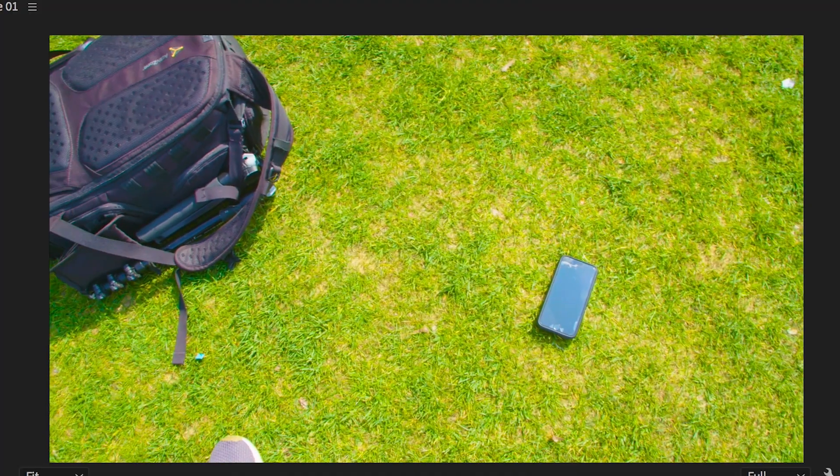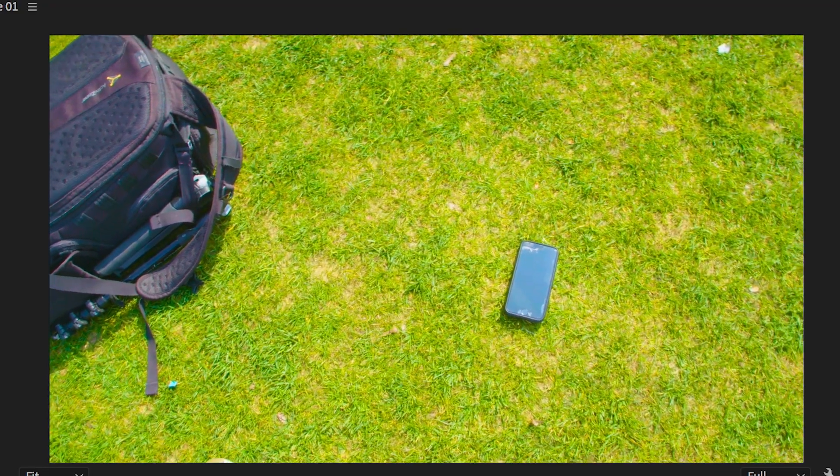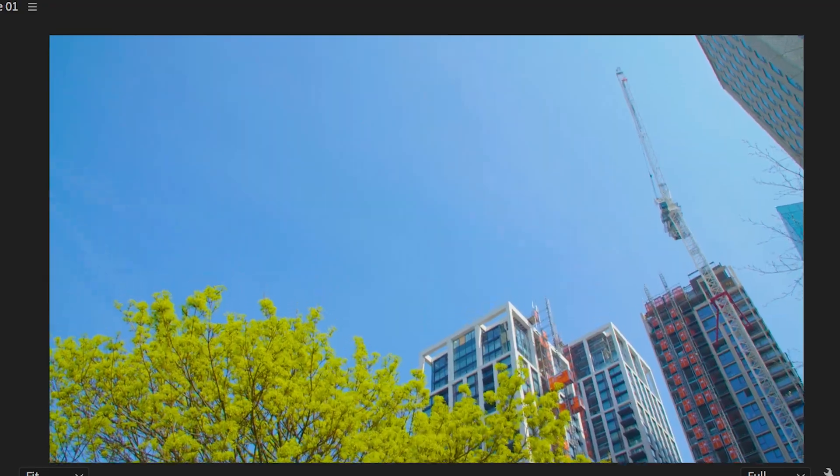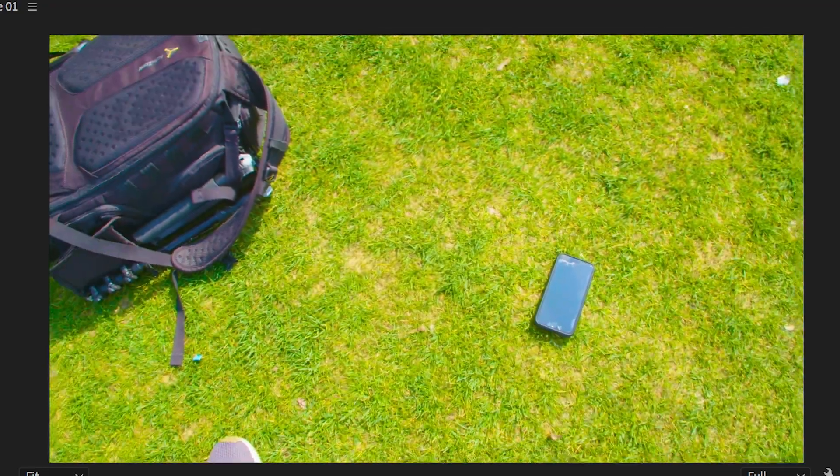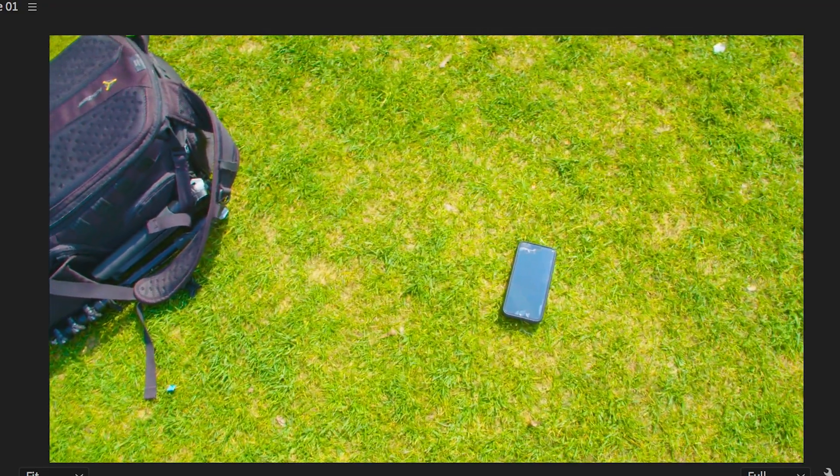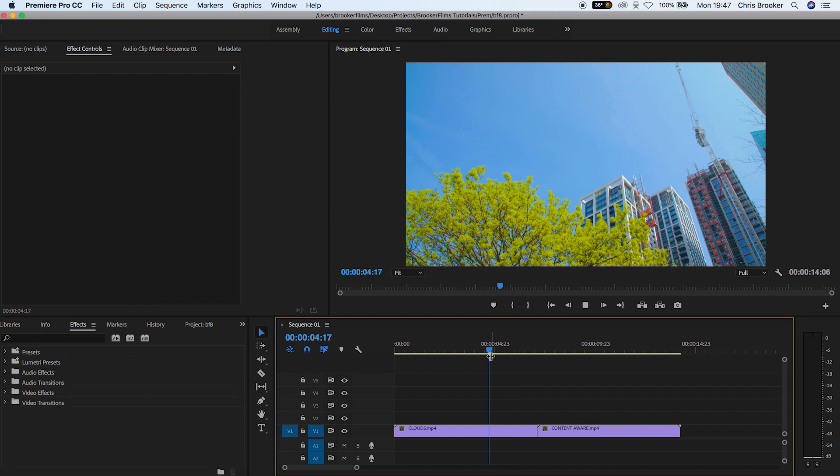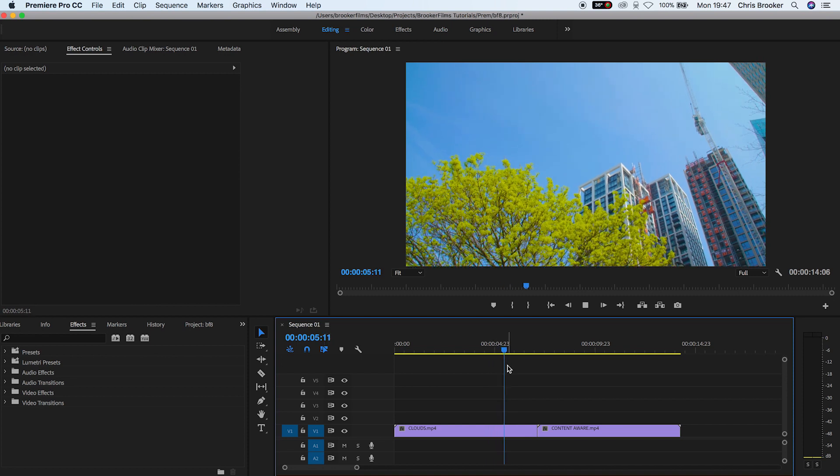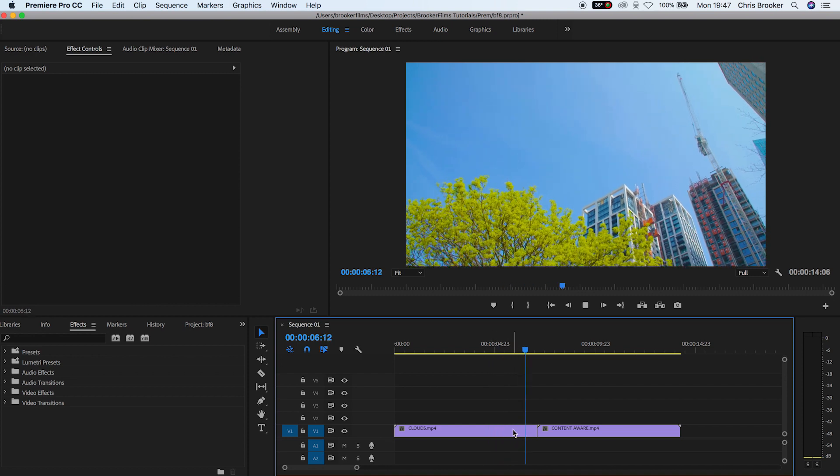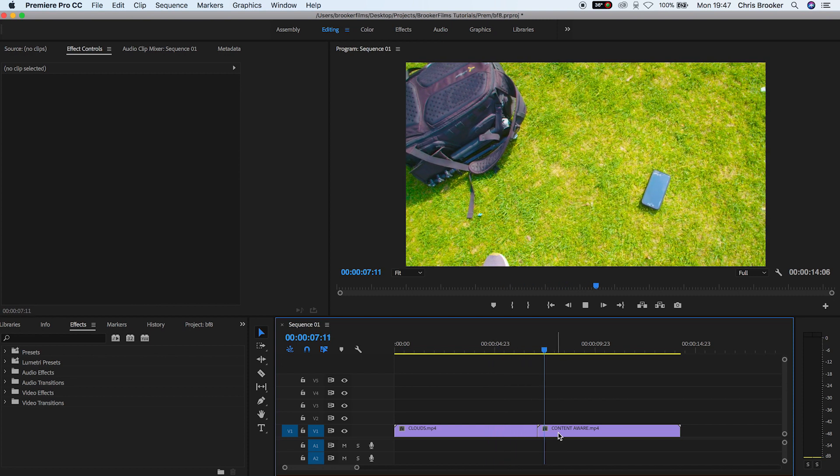Once you've got Adobe Premiere Pro open and you have a new sequence created and you've got two videos imported, you want to make sure they're both on video layer one and you want to make sure they're right next to each other.